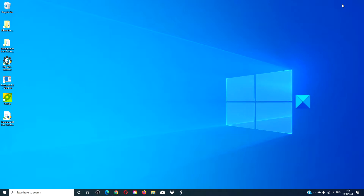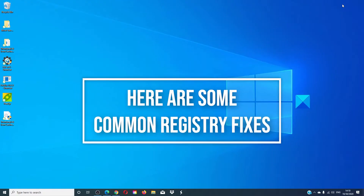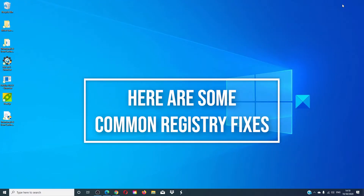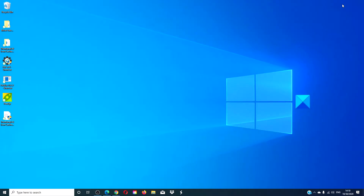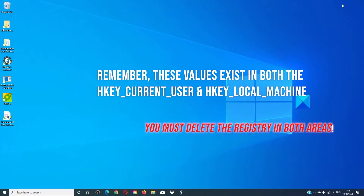Now if you are not part of a group and made no changes, or at least do not remember making them, then we need to make changes to the registry. Here are some registry fixes for some of the more common issues. The trick here is to remove the values in the registry editor. These values exist in both the HKEY Current User and the HKEY Local Machine, so if you remove it in one you should check it in the other as well.